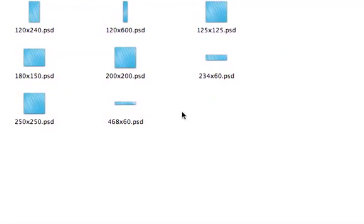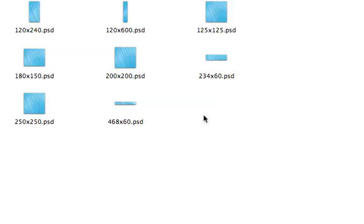There's 8 different sizes to choose from. There's pretty much every size that you need for a banner here. The most used one is the 468x60, the most popular banner size. But there's 8 different sizes here that you can choose from. For this example let's choose this 250x250.